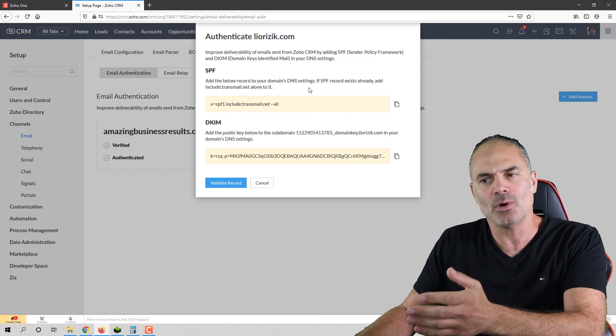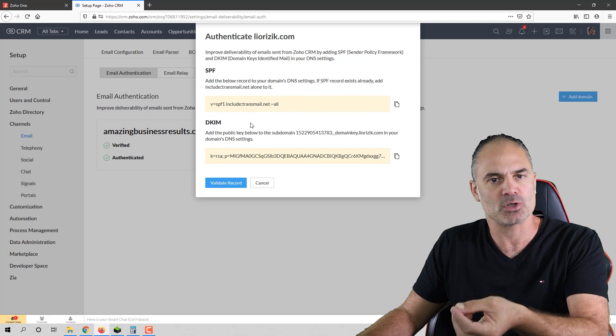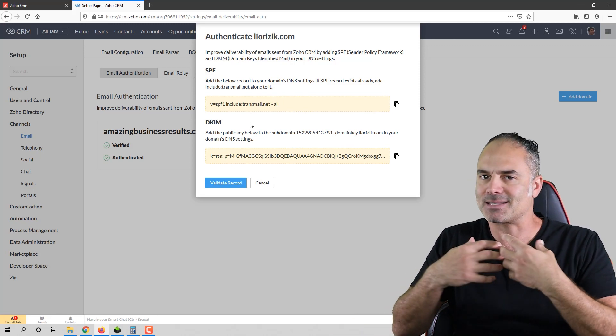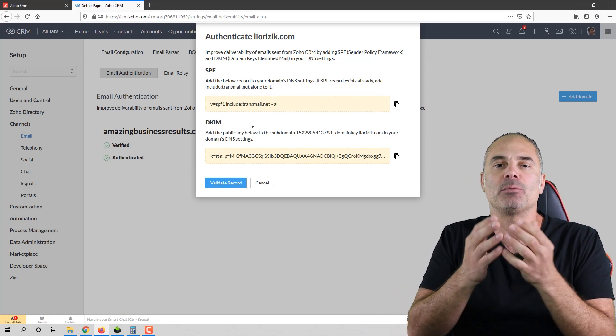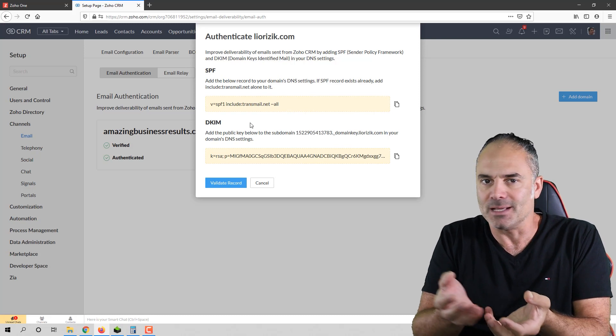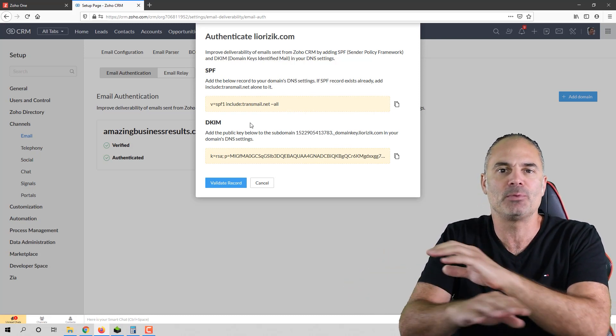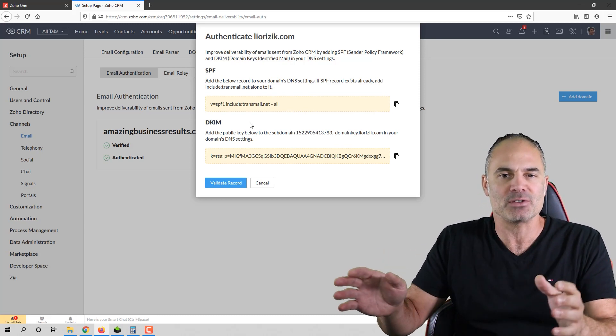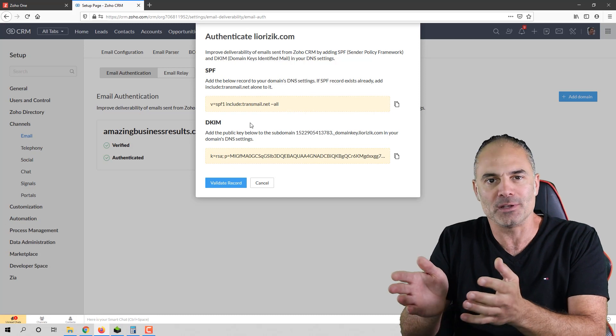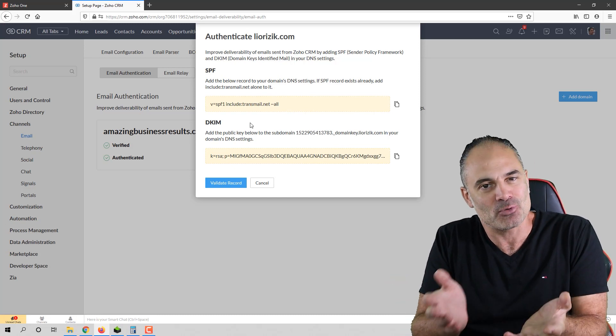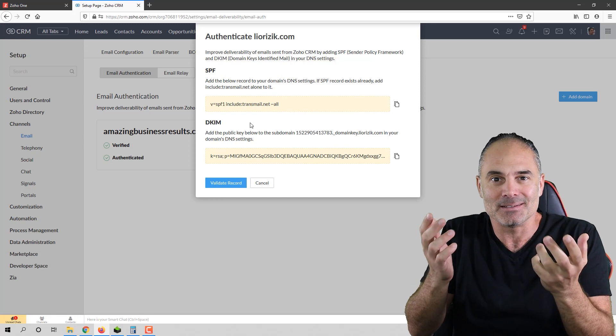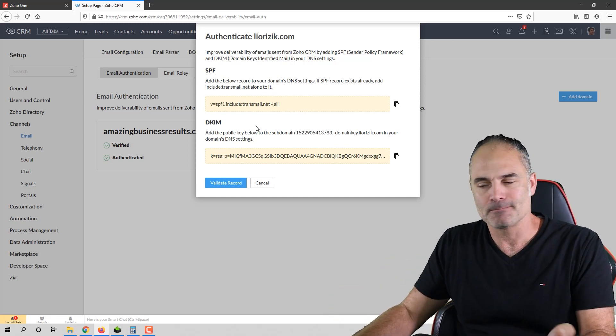If you do not know how to set those DNS records properly, ask me, ask a different developer, but do it. It's a 30-minute job to do the entire settings of all that. And your emails will be sent properly. It's insane that people don't do it.